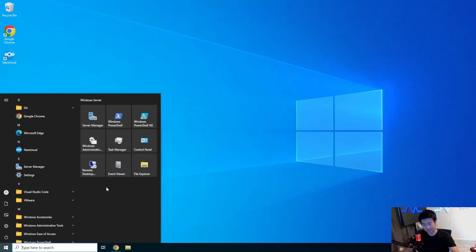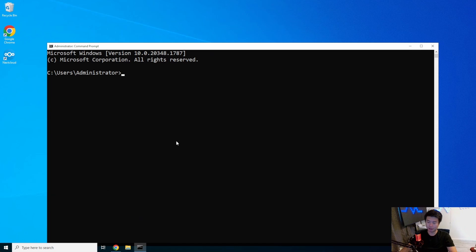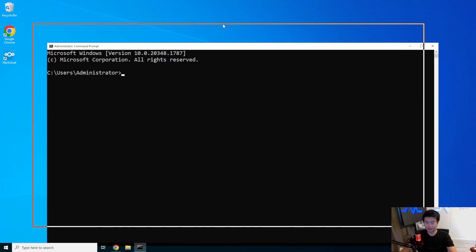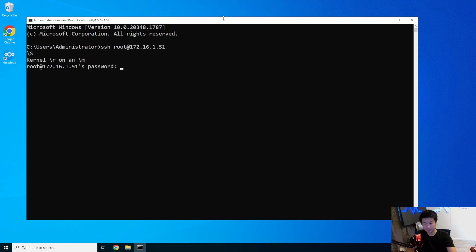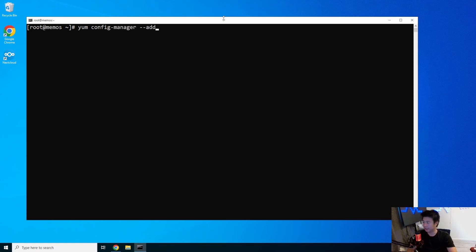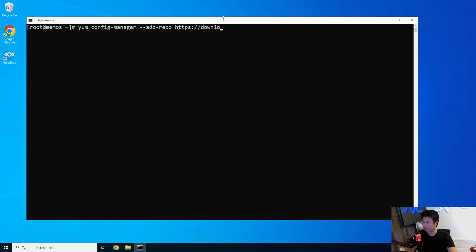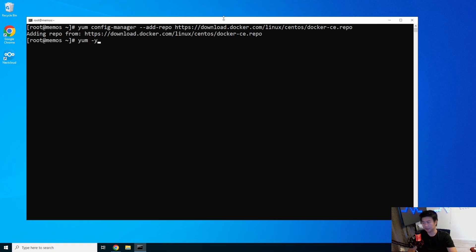Alright, so let's get started. We will log in to our server here at 192.168.1.51. We will install Docker. This is another Docker application that we can run. We'll add it to config manager, download from docker.com Linux CentOS dockerce.repo. Then we'll just do yum install docker-ce.